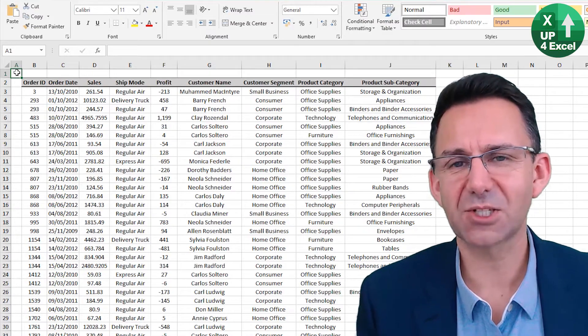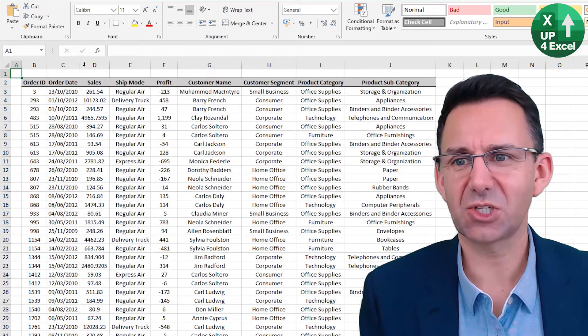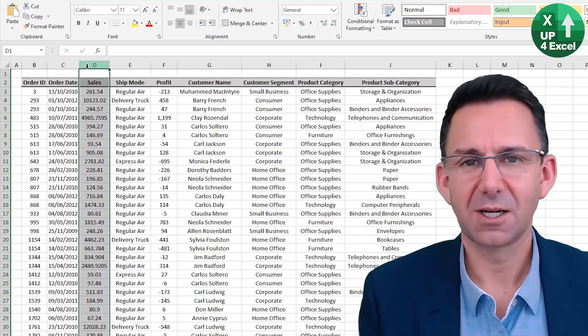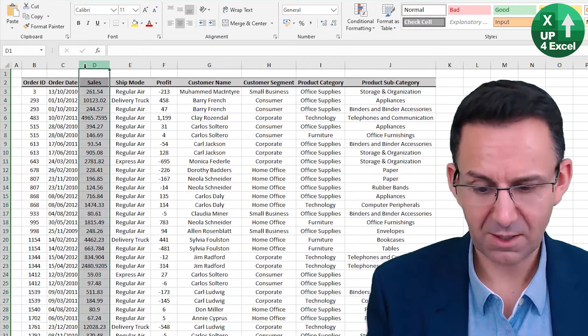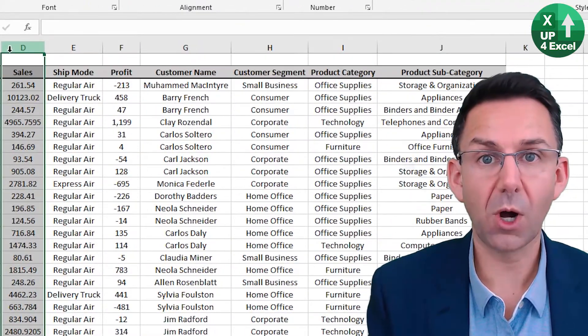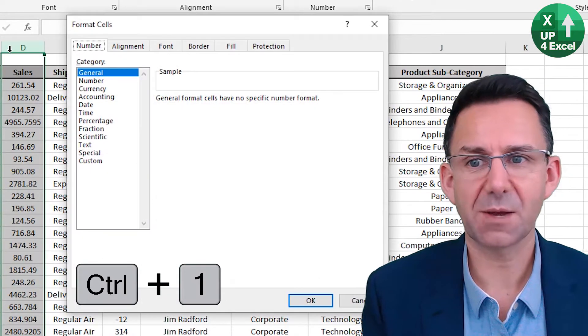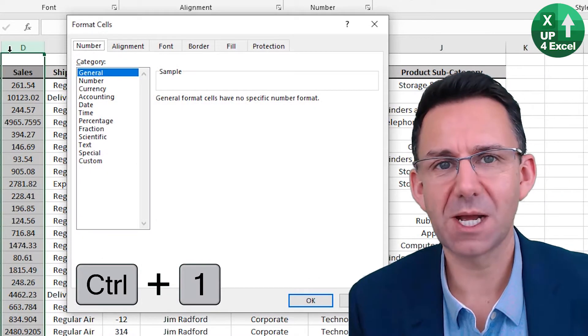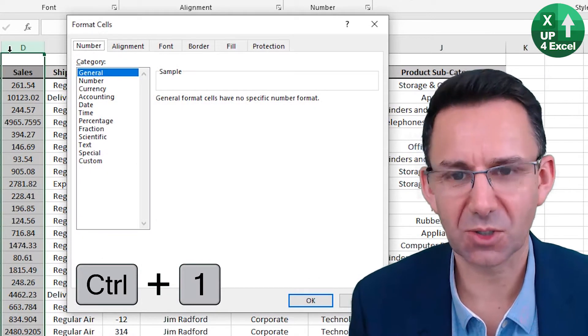I don't like the format of the sales numbers on this sheet. Highlight that. Control+1 brings up the Format Cells box.